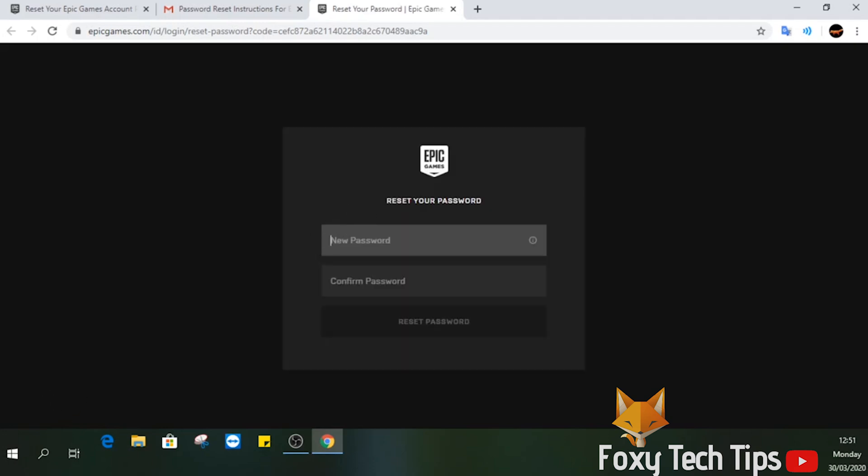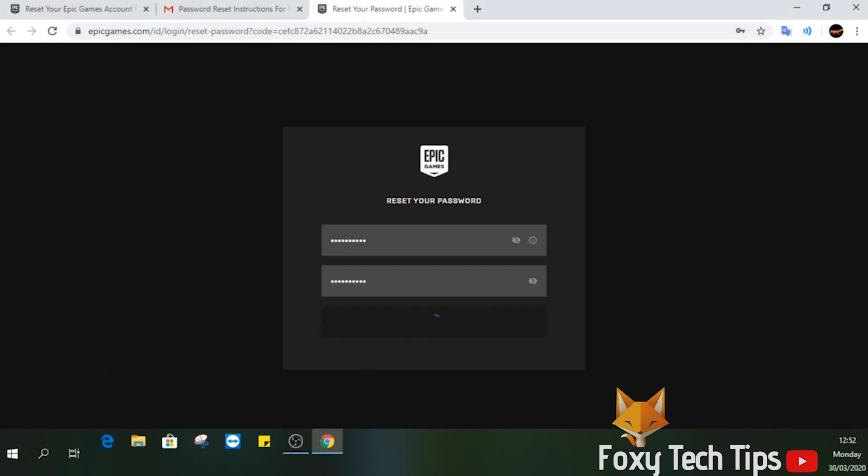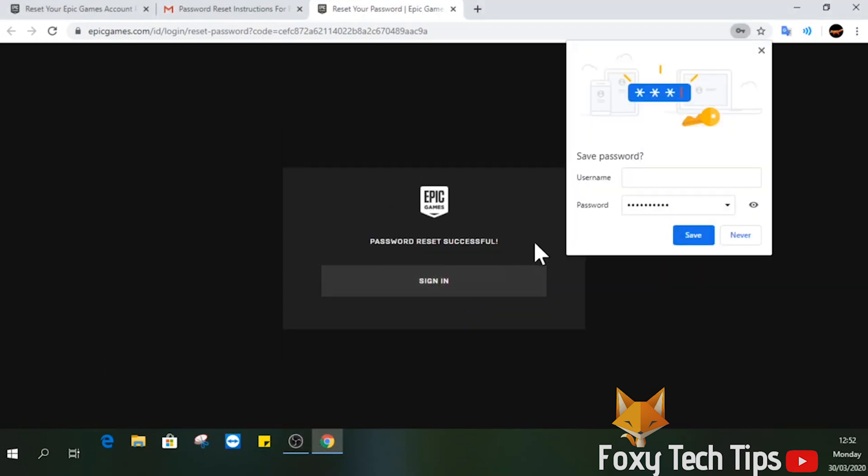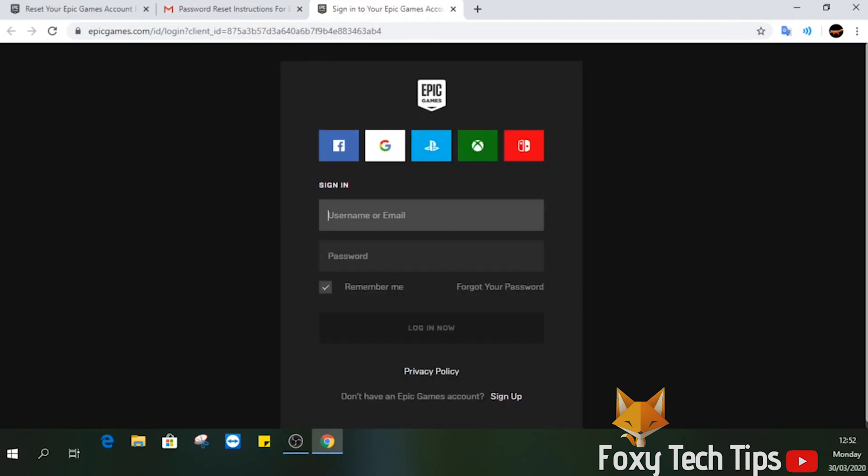Enter your new desired password. Click reset password. You will now be able to login to Fortnite using the new password.